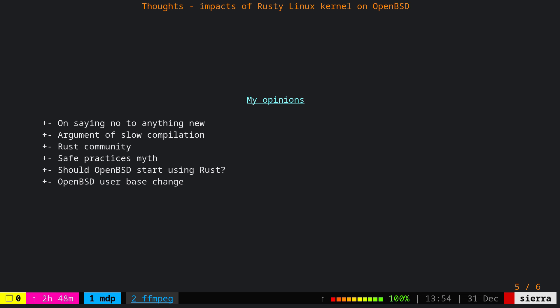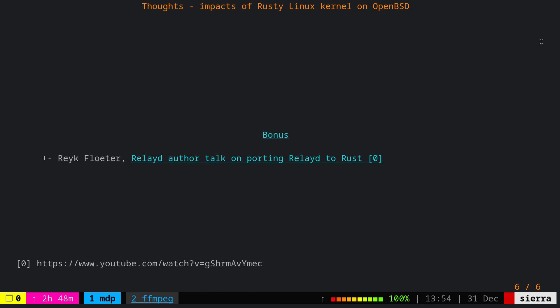And the bonus, I highly recommend to watch this video by Rick Floater. In the video, he talks about porting rsync from C to Rust, of course, as just a pet project, not something serious. This person is the main author of rsync, if I'm not mistaken, and also he's a former contributor to OpenBSD. Watch this talk. I would say it's a very interesting one. That's all for this video. I wish you a happy new year, and I will see you guys in 2023.